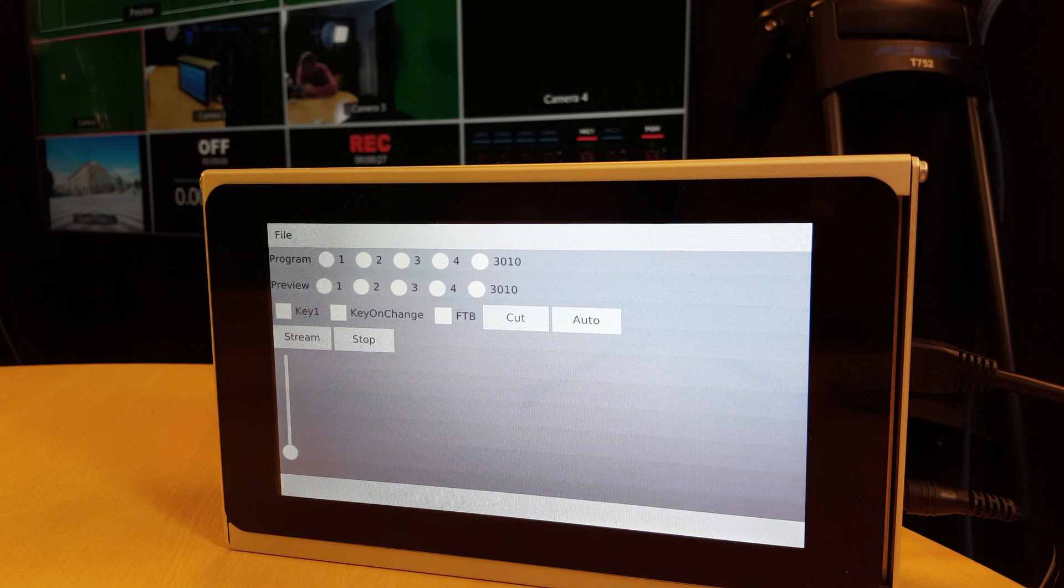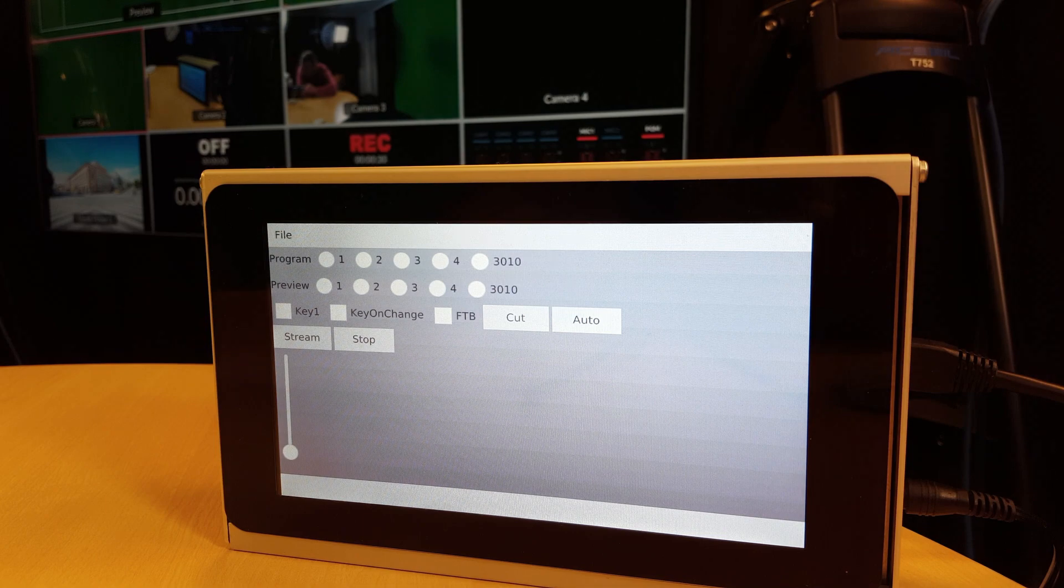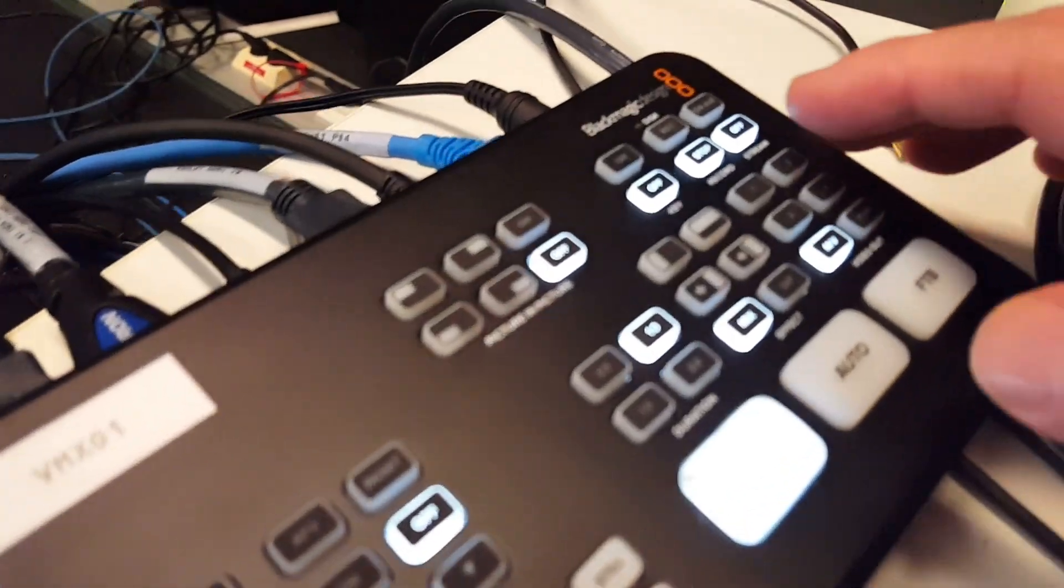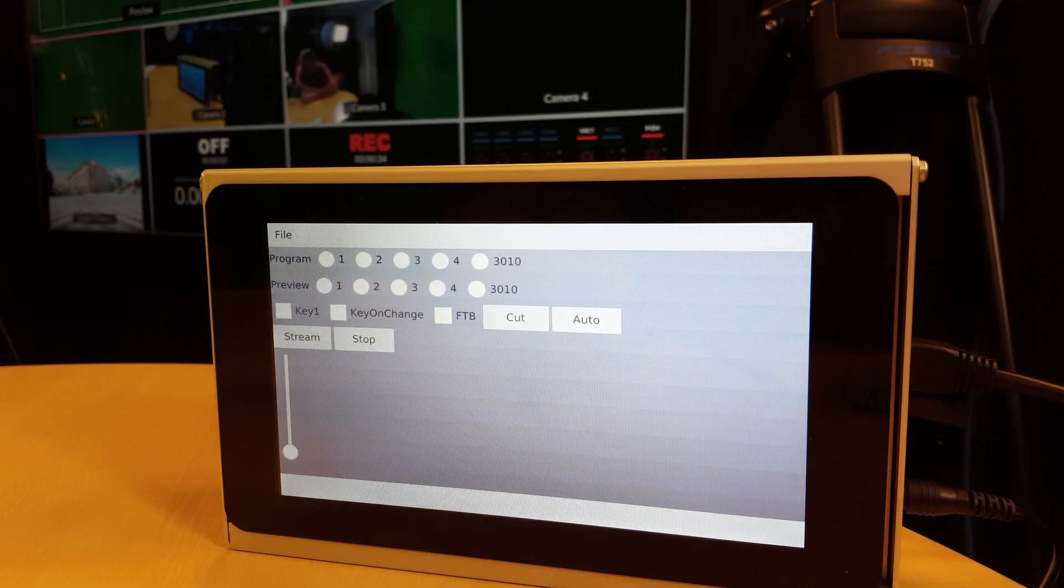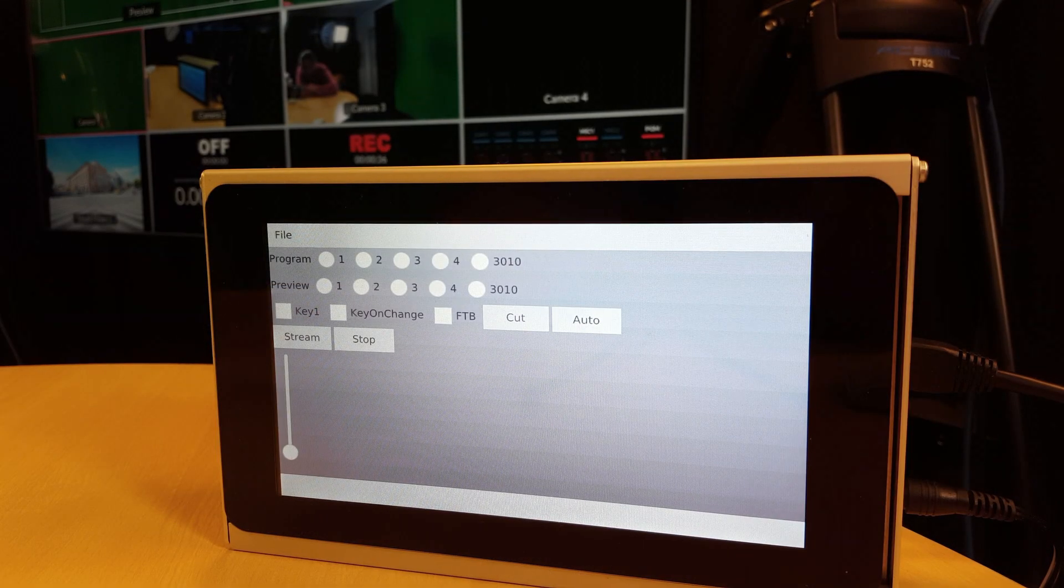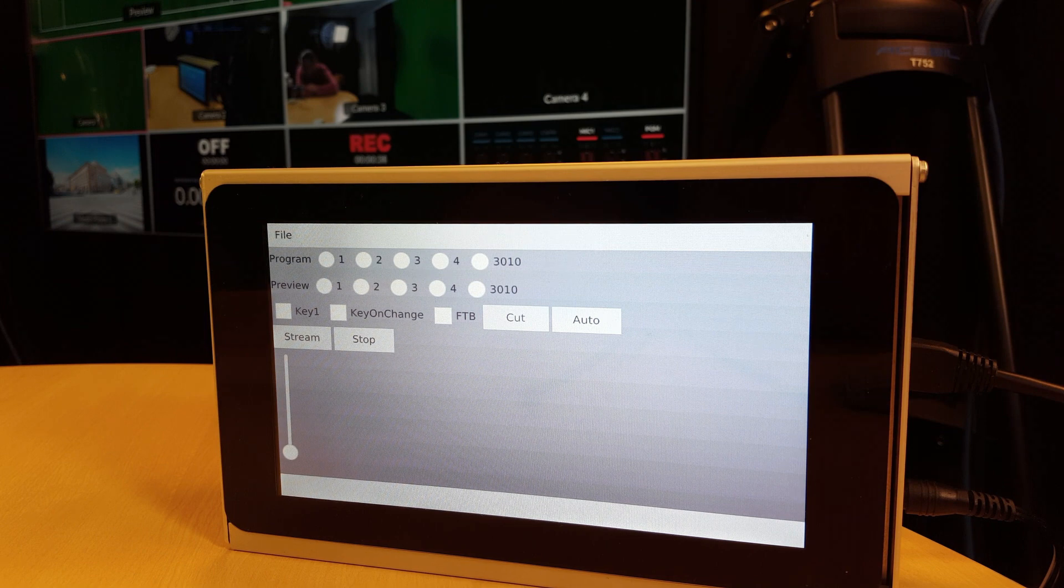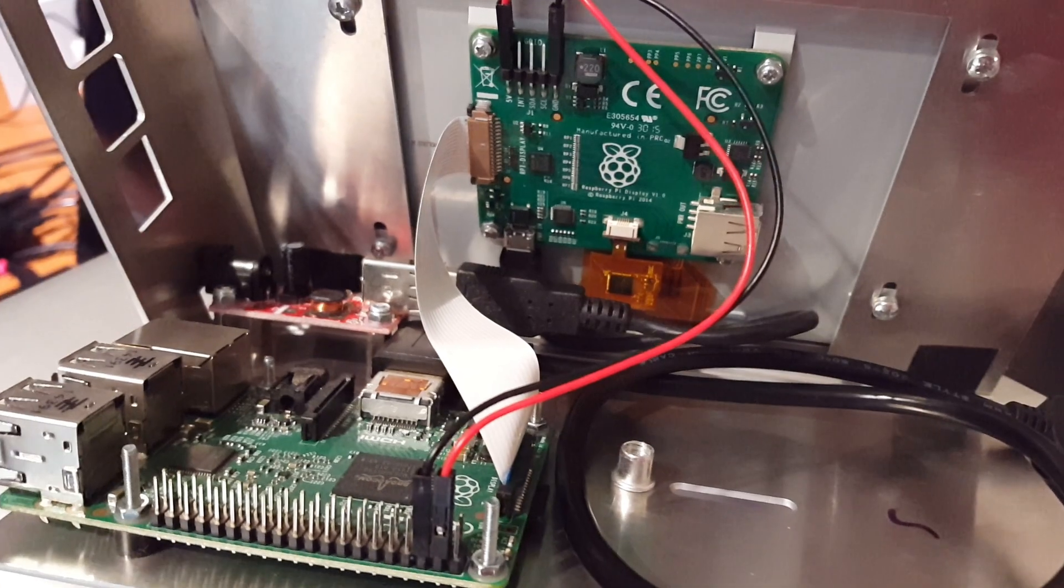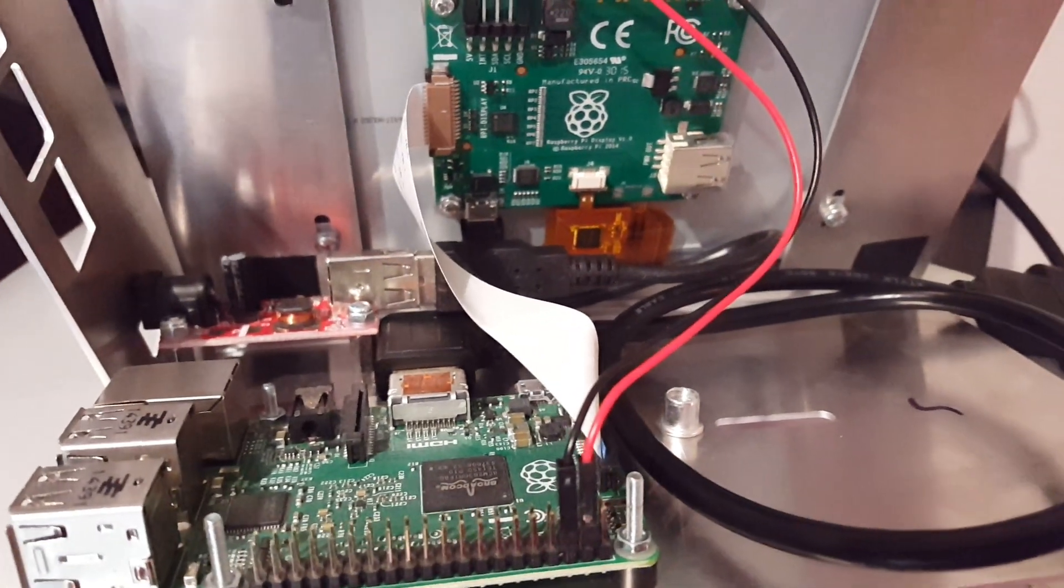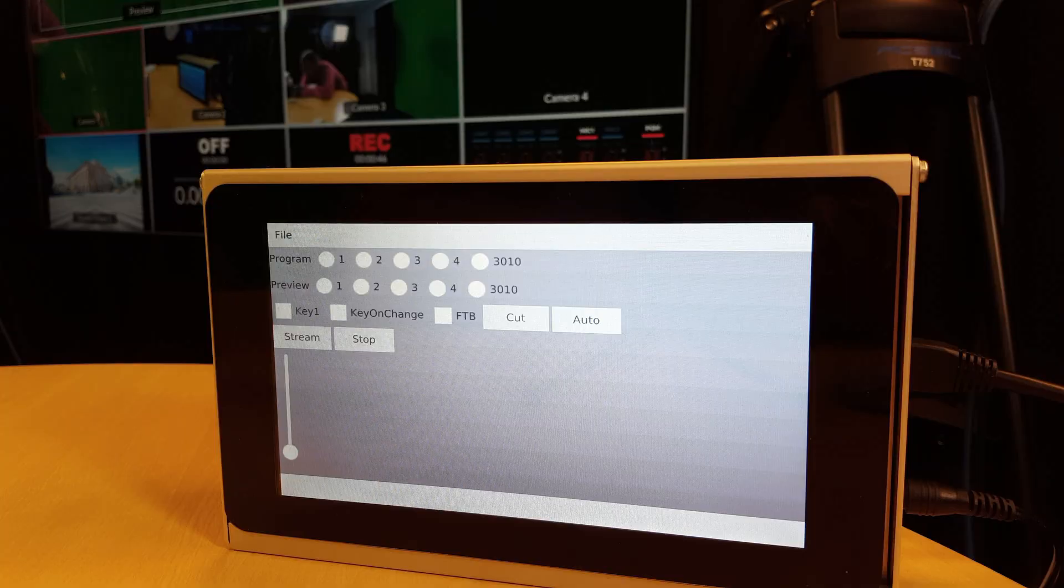This is mainly a proof of concept for testing that the library works with the ATEM switcher that I have access to. The framework used is Qt with Qt Quick for the user interface. For this demonstration we are running it on a Raspberry Pi with a touchscreen LCD.